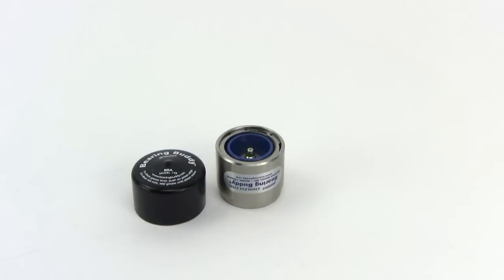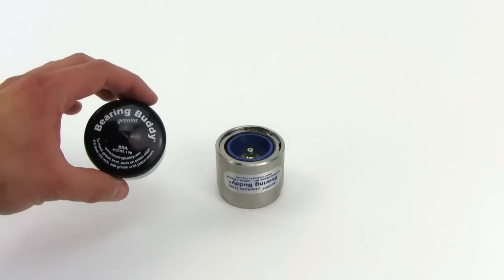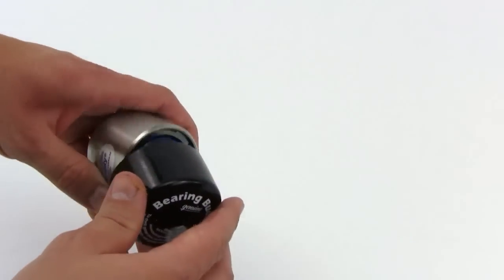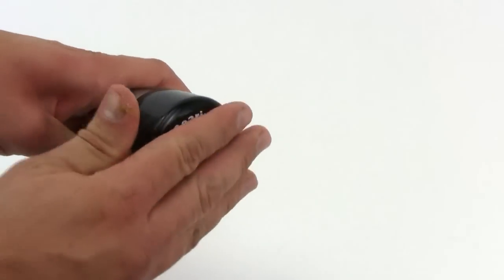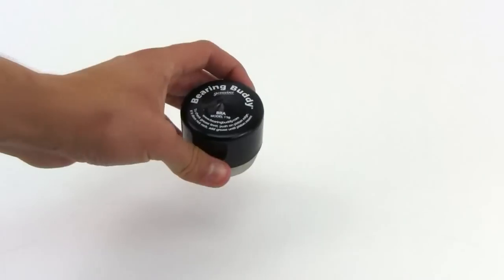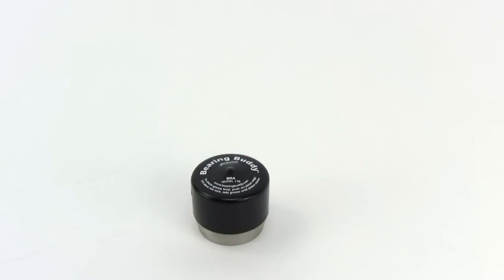A nice upgrade for these bearing buddies are the bearing buddy bras. All these bras do is fit over top of your bearing buddy. That helps keep your bearing buddy clean, keeps dirt out of it while you're going down the road. It also keeps grease from slinging on your wheel.